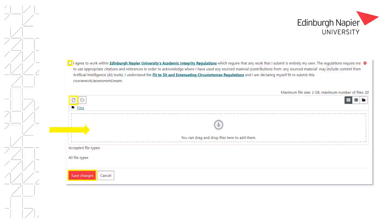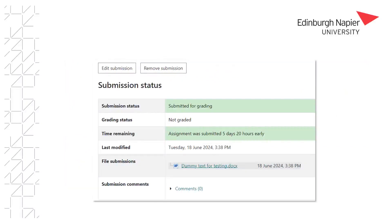Please note that unlike Turnitin you will not receive a digital receipt. However, you will see that the submission status shows that it has been submitted. You will also see a timestamp for the submission, and in most cases you will still be able to edit the submission until the due date. However, this depends on how your module team has set the box up.